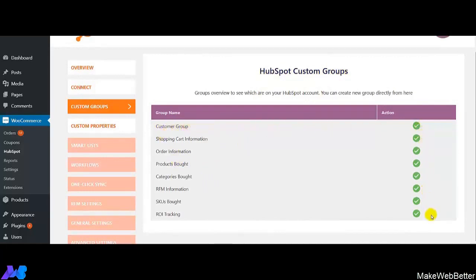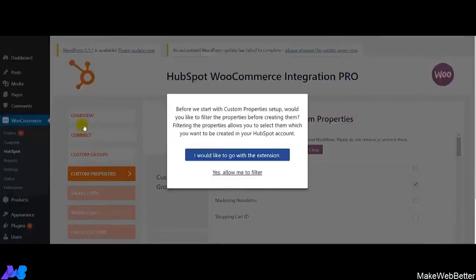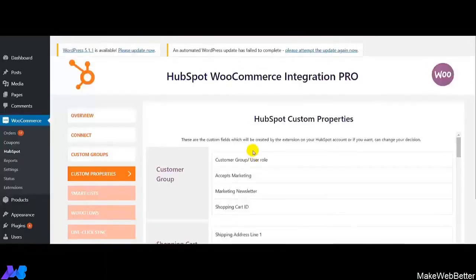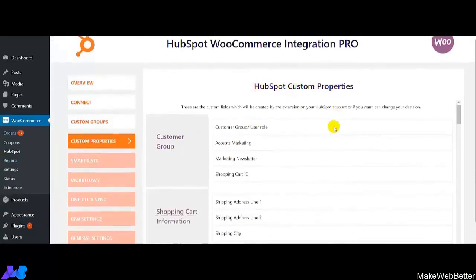This is how you can easily set up custom groups. Now we move on to custom properties. If you want to go with all the custom properties provided in our integration, click on 'I would like to go with the extension.' But if you want to filter out of those, select the second option. We clicked on the extension, and here is the list of HubSpot custom properties.